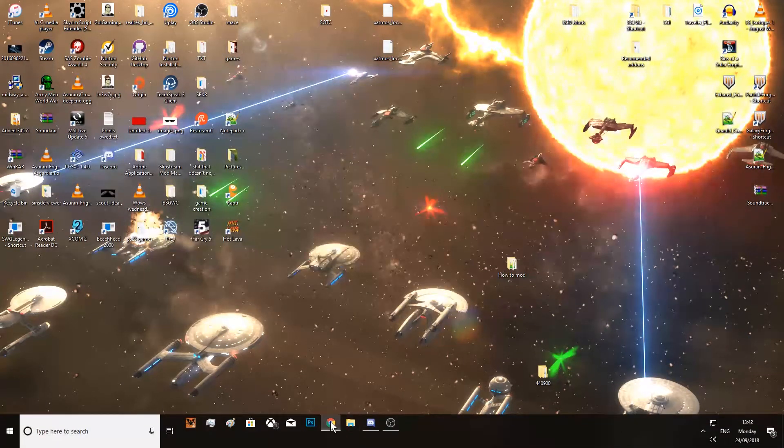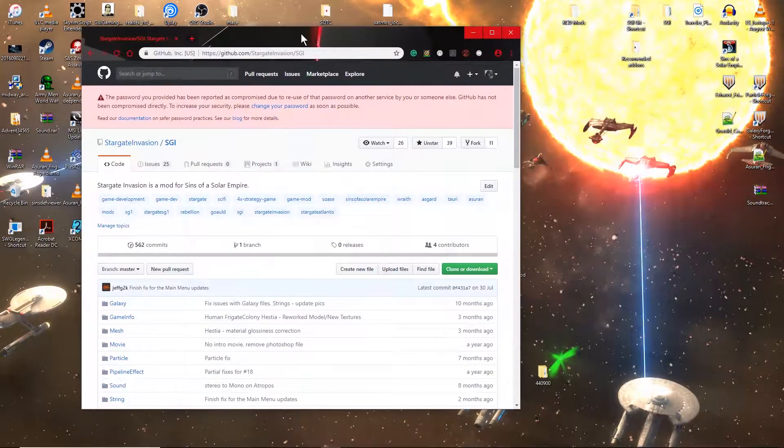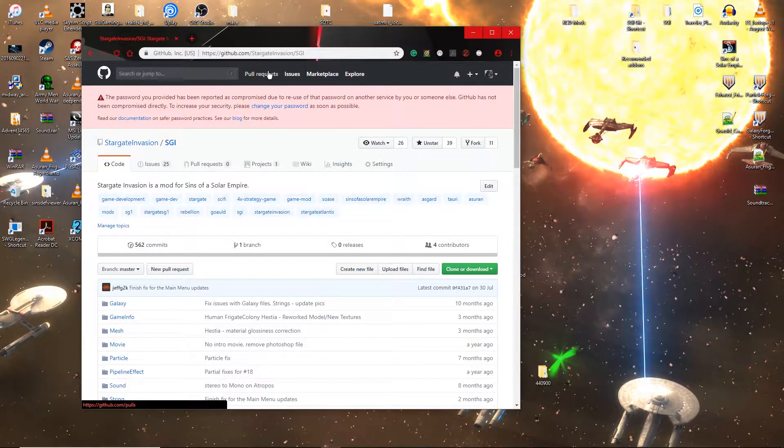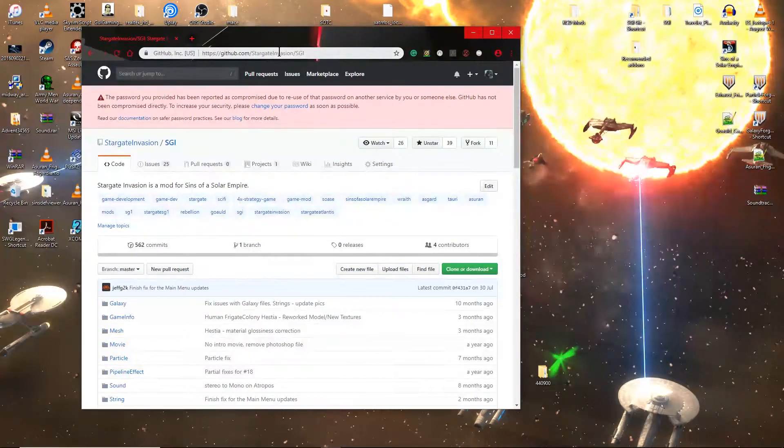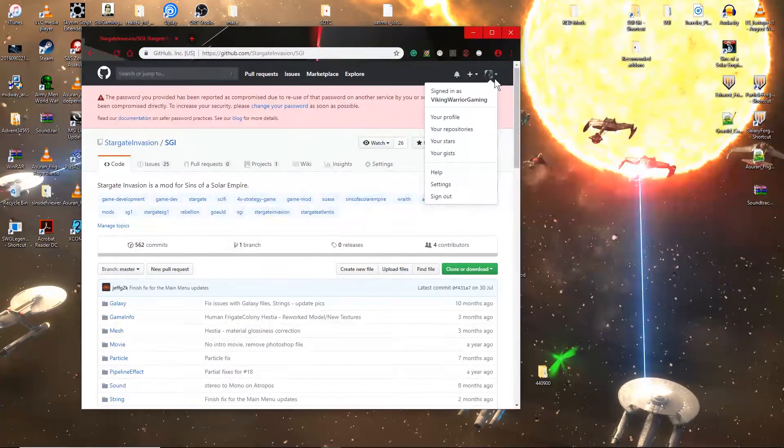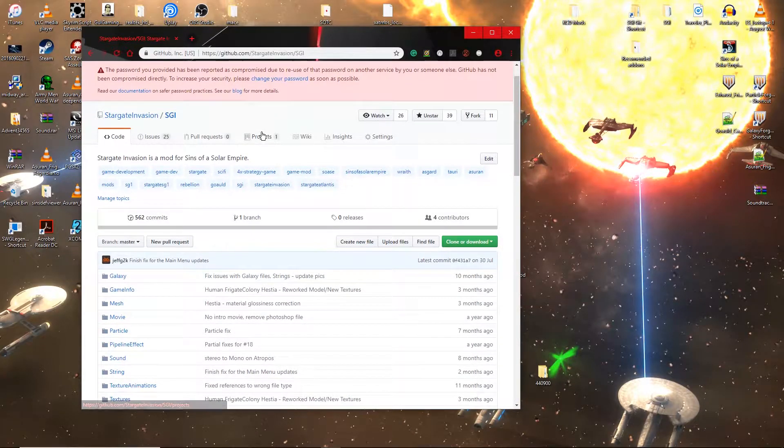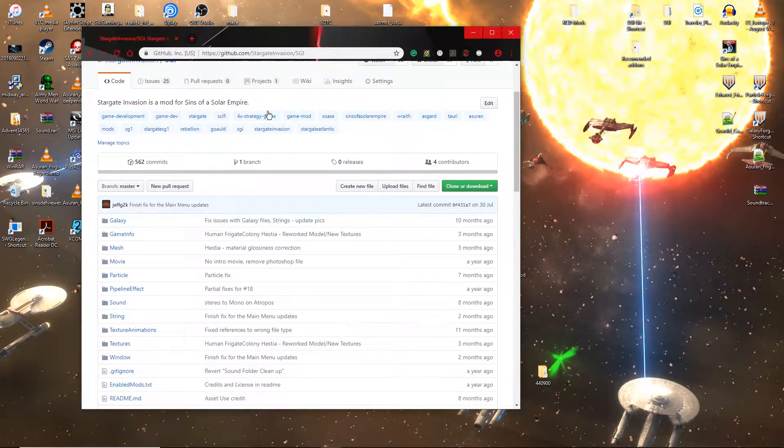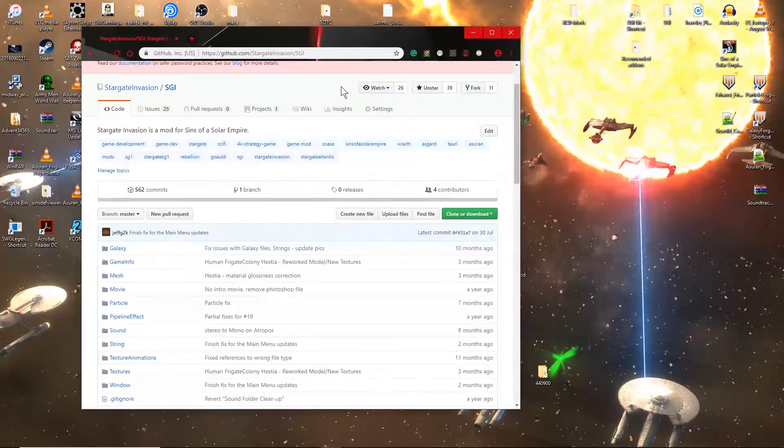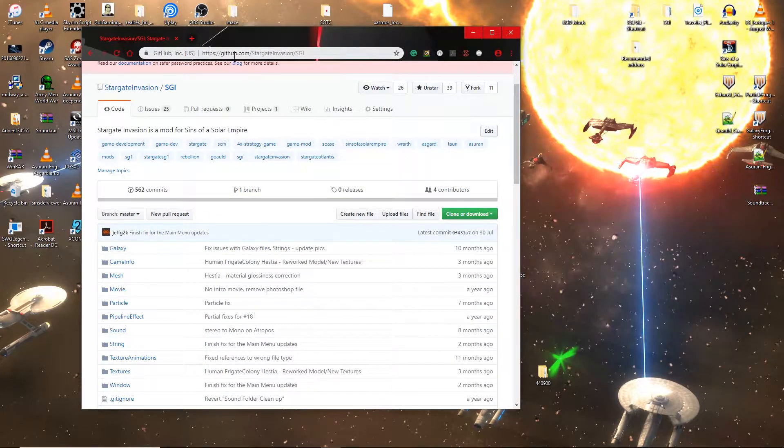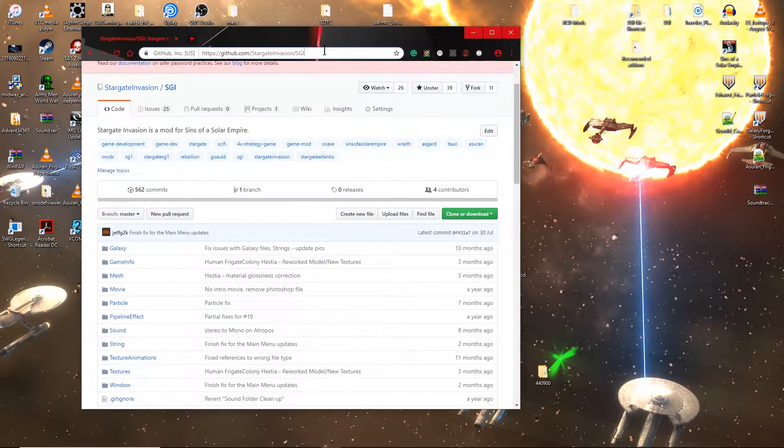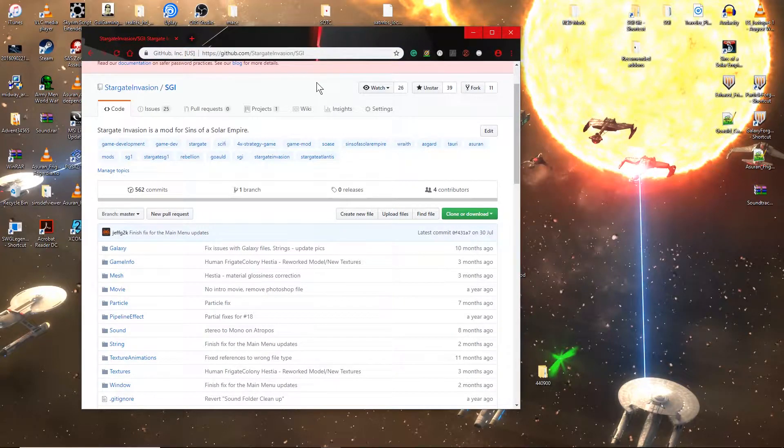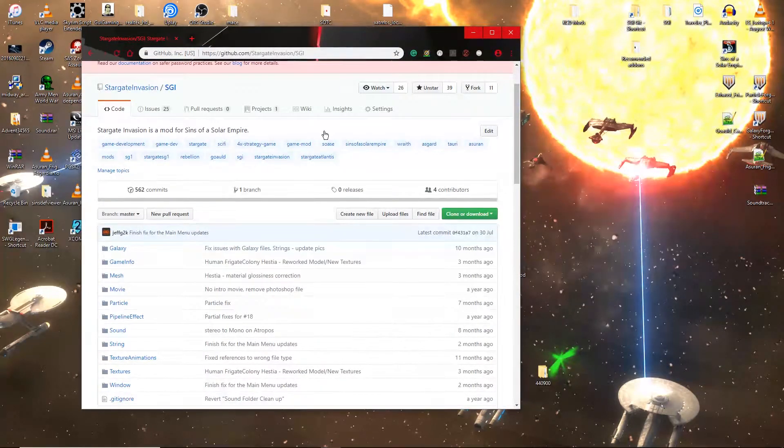First of all you're going to want to go to github.com and you're going to want to create an account. I already have mine because obviously I work there. So you're going to want to go to github.com and create an account. Once you've got your account you're going to want to go to github.com/stargate-invasion/SGI. The link will be in the description so you can do it like that as well.